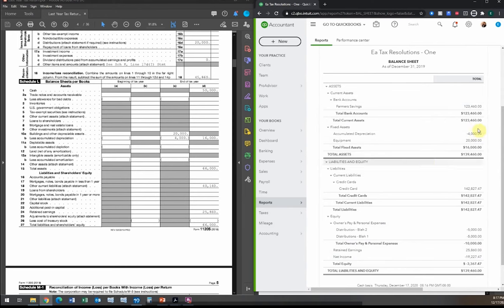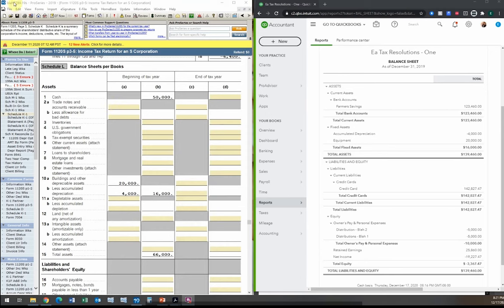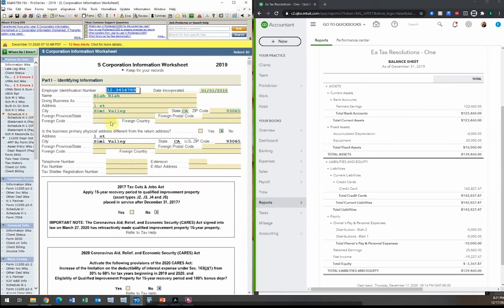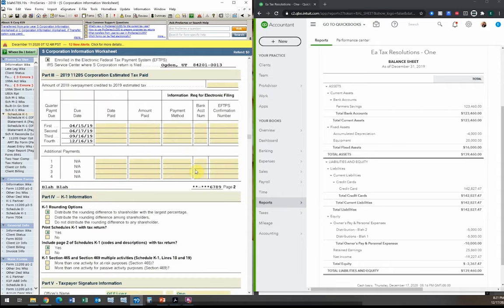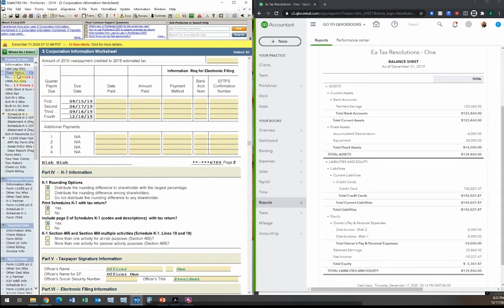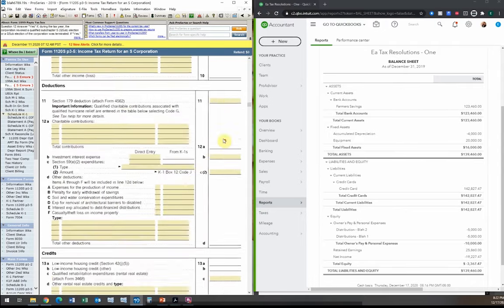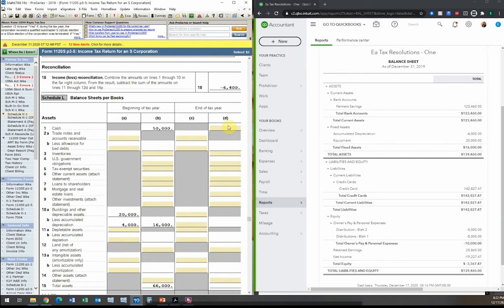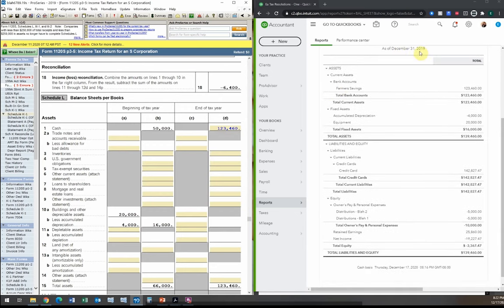Now we enter the other numbers into our tax software. I use ProSeries for my tax returns. We'll skip the information worksheet and go straight to the numbers. Let's fill out the balance sheet first. Cash is $1,346 from the business bank account, per the balance sheet run as of December 31, 2019.